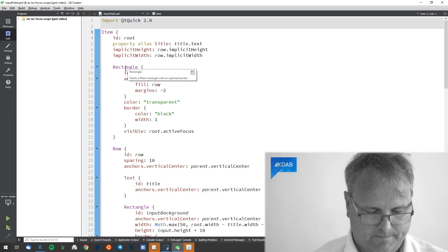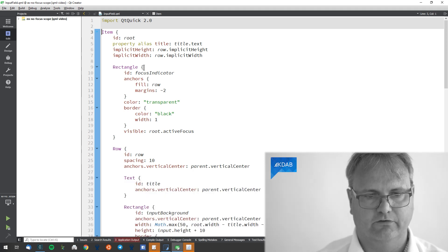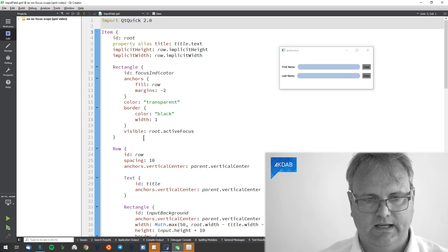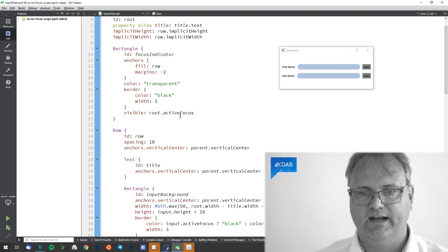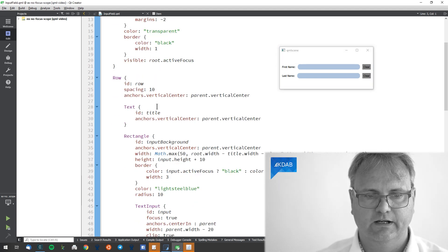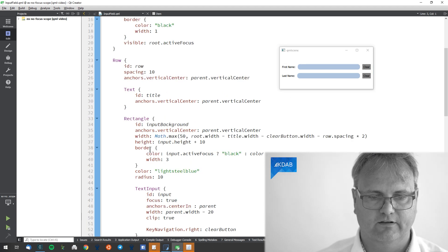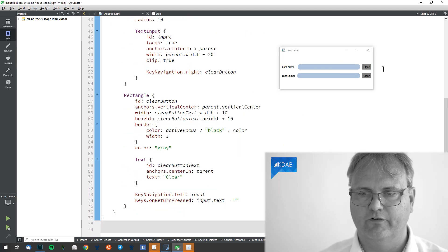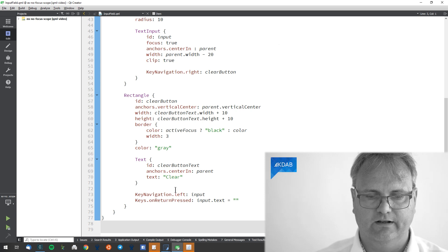The InputField.qml has an Item at the top — I will change that shortly, which is the key to this example. When I run the application, at the top there's a rectangle visible whenever it has active focus. Then there's a row with a text element, a rectangle with border in light steel blue giving the feel of a line edit, and a rectangle for the clear button with key navigation left to input.